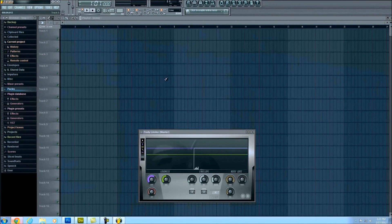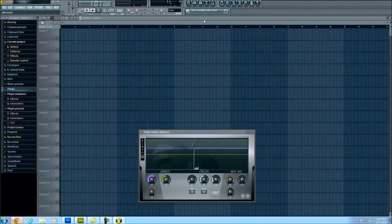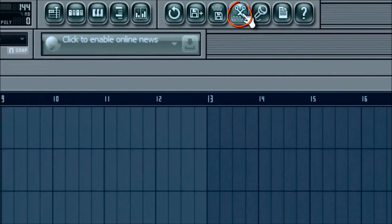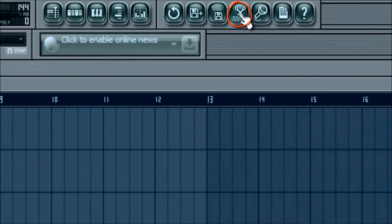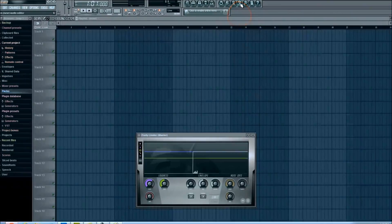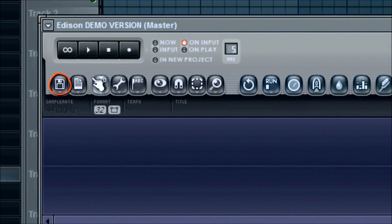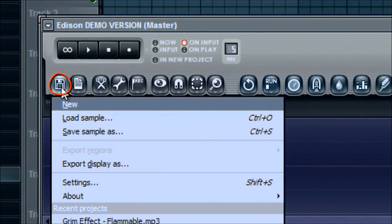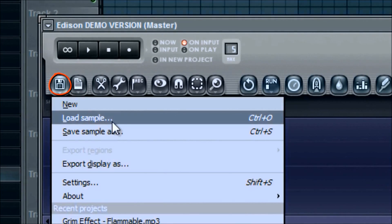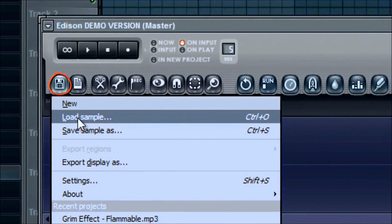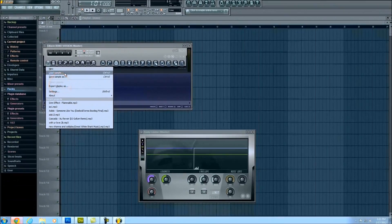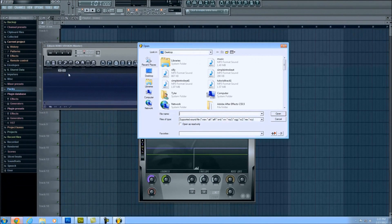Now in order to get that track back in here, all I'm simply going to do is go up here to where you see the little scissors icon, left click on that, and then we're going to go down here to load. You see the word load sample.